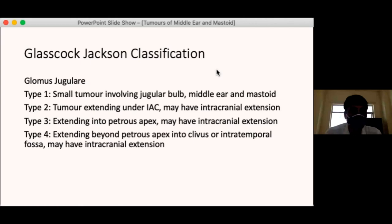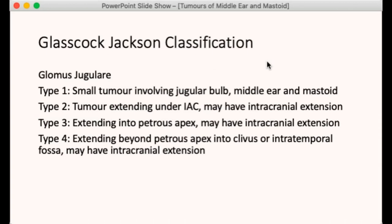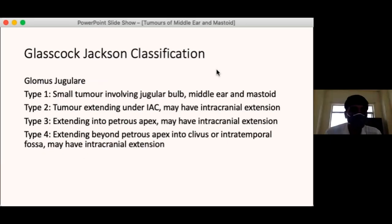This classification helps plan the surgical approach and decide on the extent of surgery.